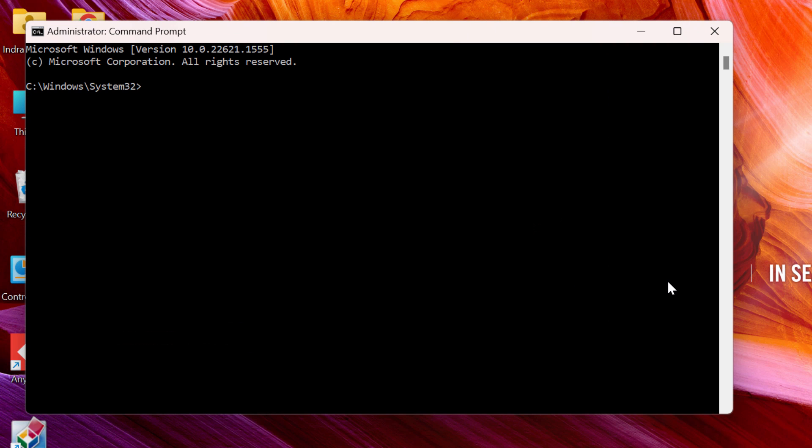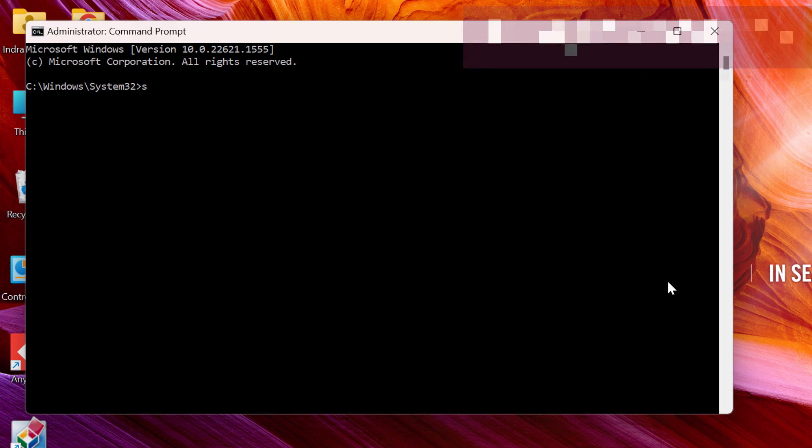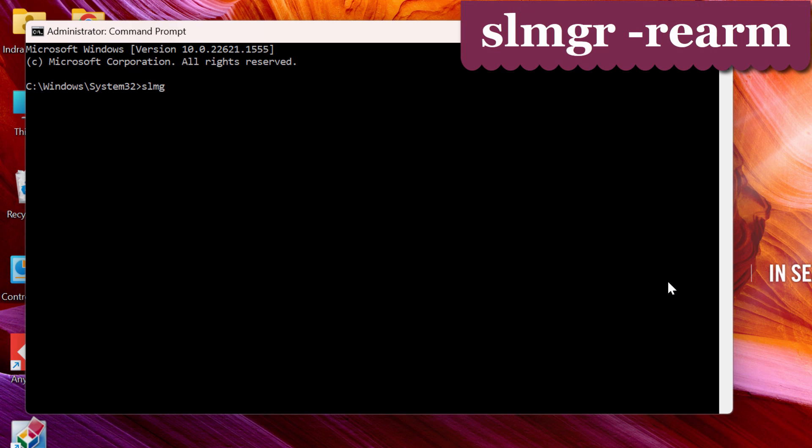Now in the command prompt window, write down SLMGR and a space, minus REARM and press enter.